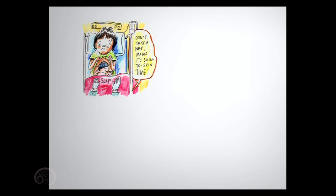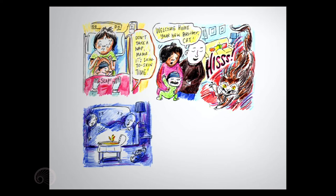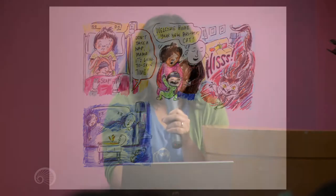Don't take a nap, don't take a nap, Mama. It's skin-to-skin time. Welcome home your new brother, cat. That's how it sounded like.